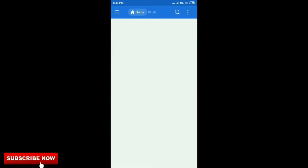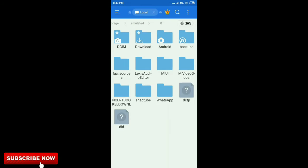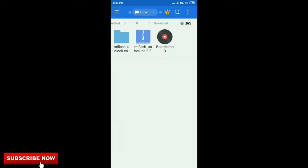Then go to the Downloads folder and find Mi Flash Unlocking EN 3.3. Click on it.